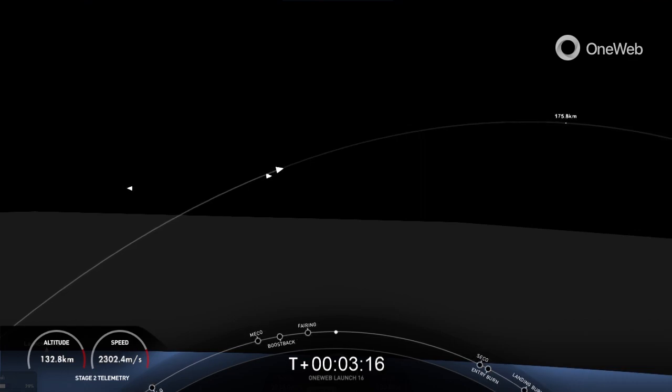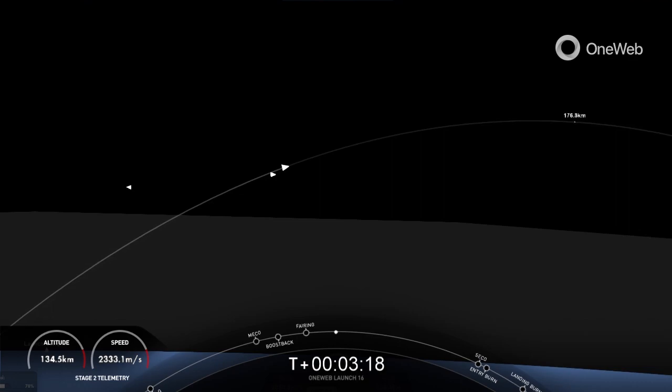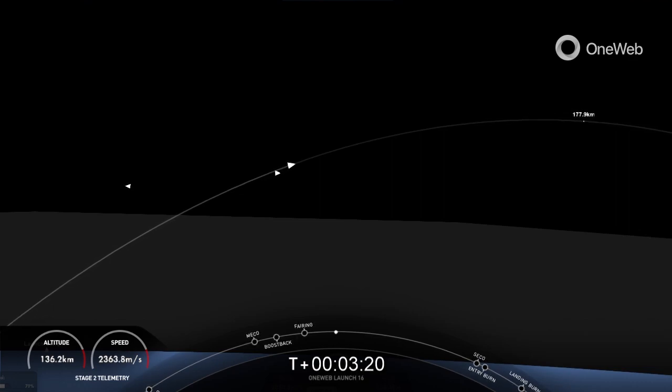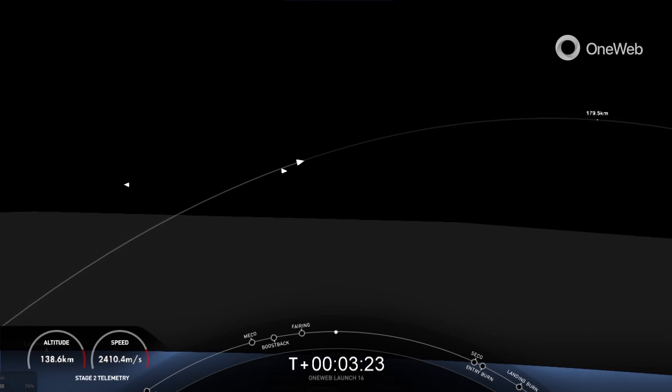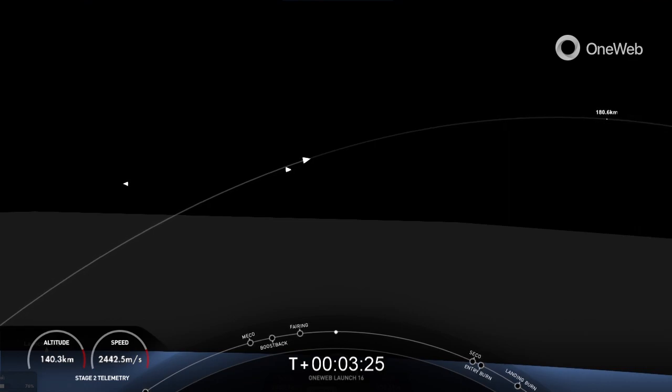We are T-plus four minutes and about 15 seconds into today's mission. We are in the first of two planned MVAC burns before satellite deployment.